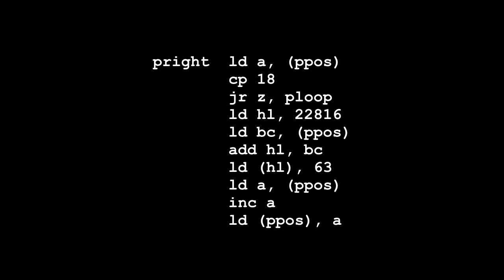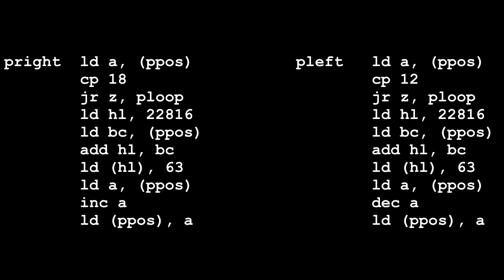Now the routine for moving the player to the left is almost identical. You just have to tweak this one a little bit. So if you want to copy and paste pRight into another section called pLeft and do a couple of small tweaks, the second line CP 18 should change to CP 12. 12 being the leftmost column of the grid. In other words, 11 would be a step too far. So 12 is the edge of where you want the player to be able to move. And instead of increasing the value of A further on down, you're going to decrease it with dec A because you want to move the player one square to the left.